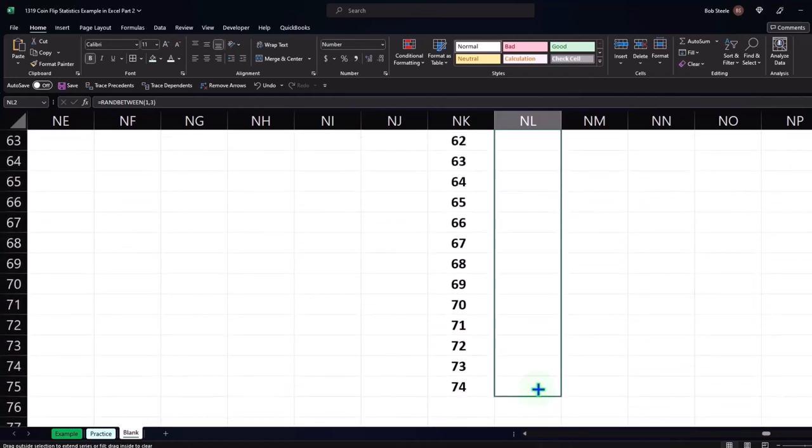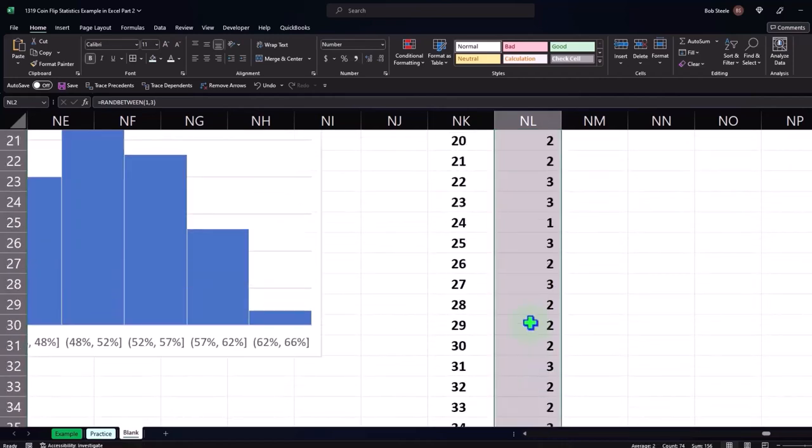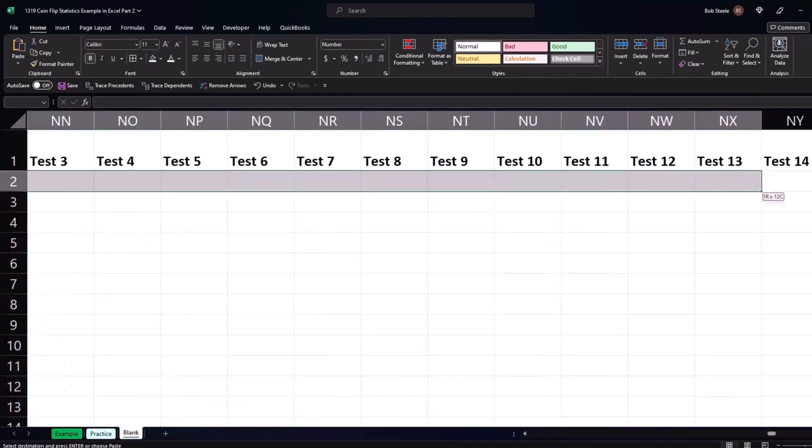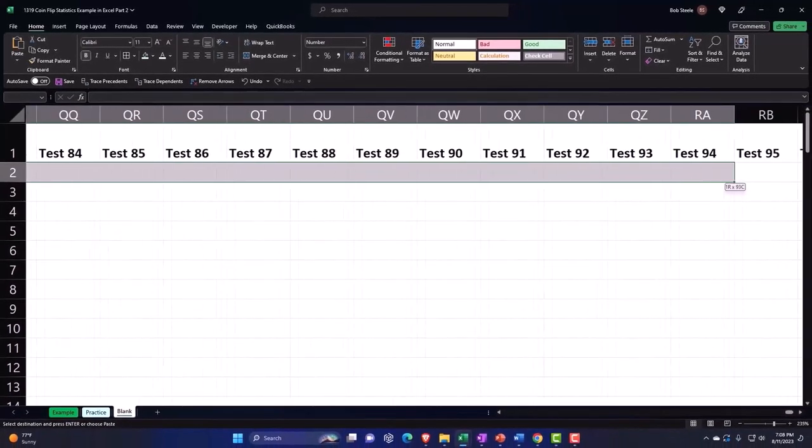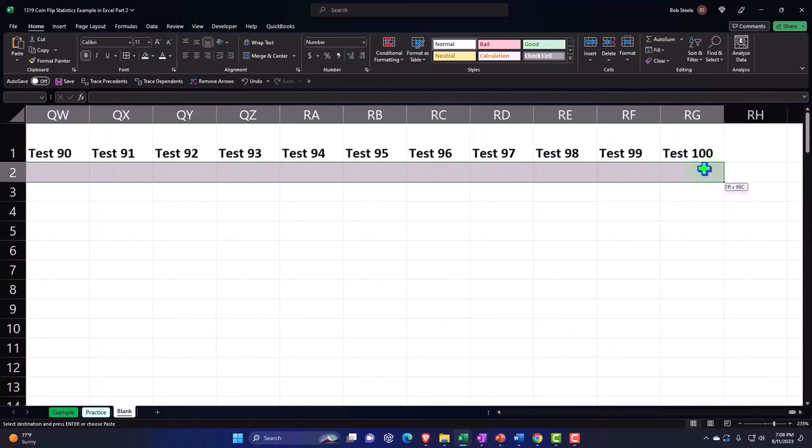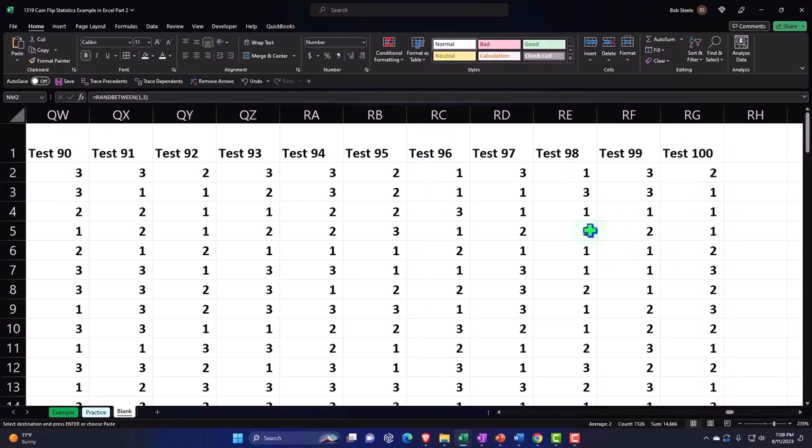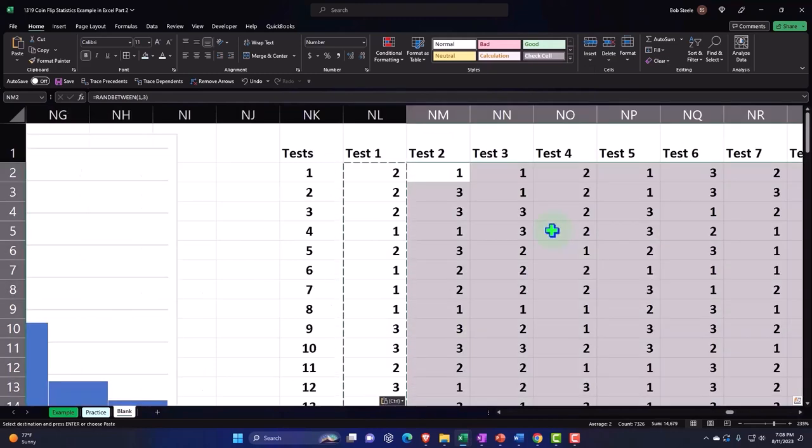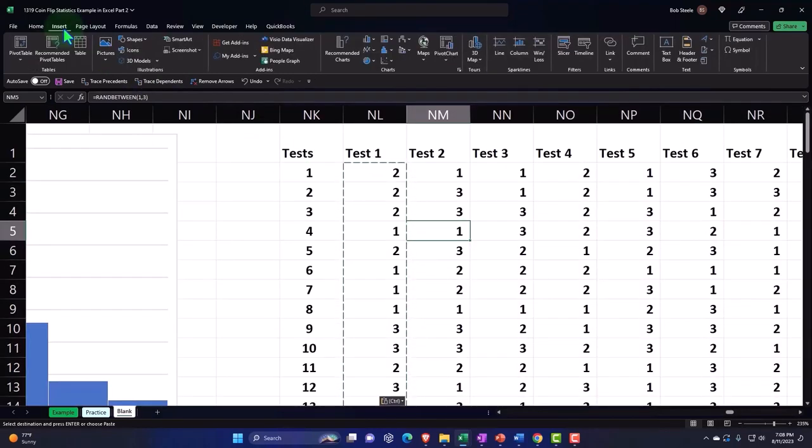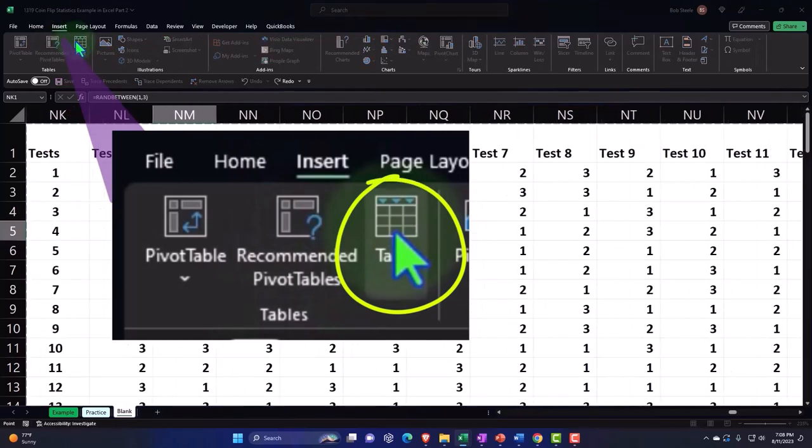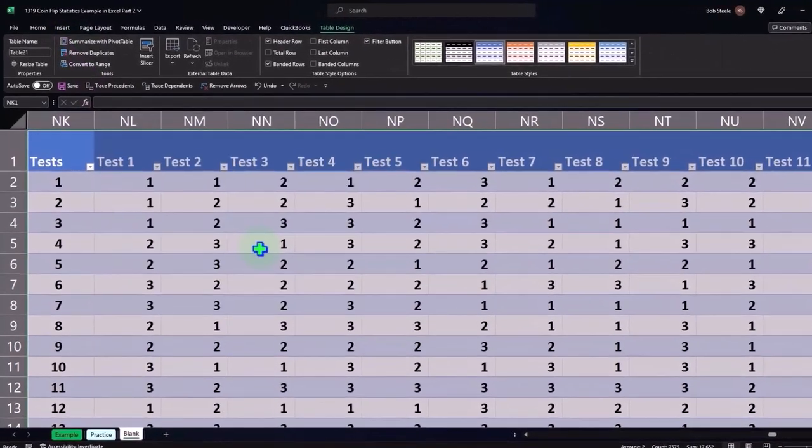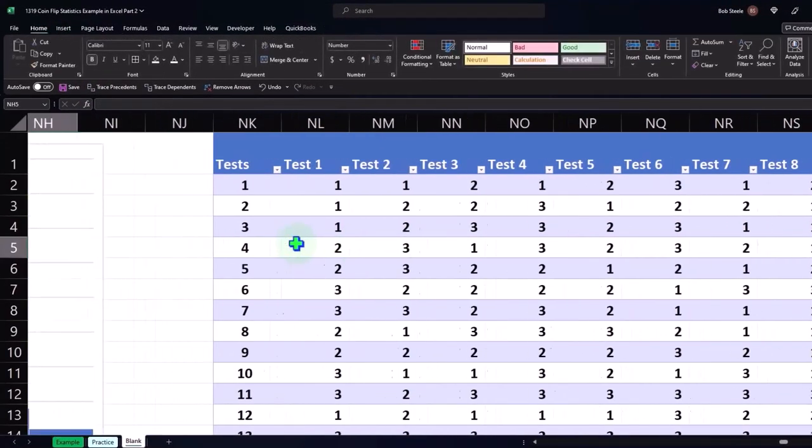Bringing it down to 74, then copying that whole thing and pasting it across to the 100 tests that we will make with an uneven coin. Pasting all the way across. So there's our table generation. Let's insert a table, and now we have our random generator.